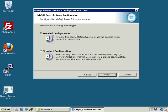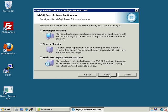The configuration wizard has come up. We have the option to select either Detailed or Standard configuration. Detailed implies more advanced administrative capabilities and allows us to tweak virtually every aspect of the server, whereas Standard generates a vanilla config file that works for most environments. Let's go with Detailed configuration.